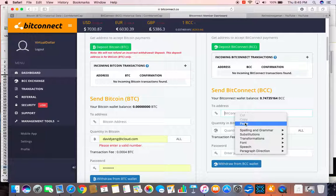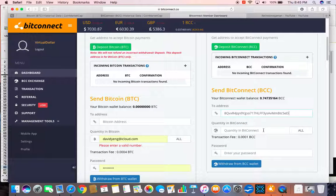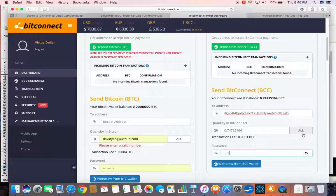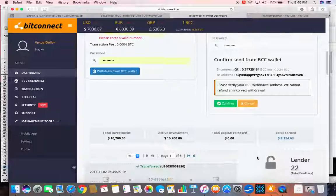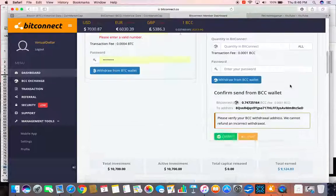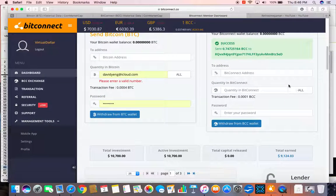Paste it in. I am going to do all of it. Type in my password. Hit withdraw. Confirm it. And it is assessed.